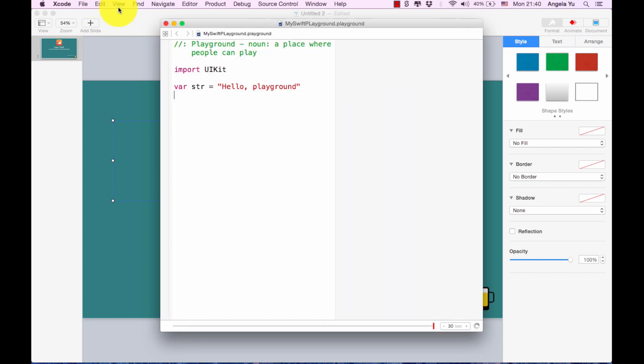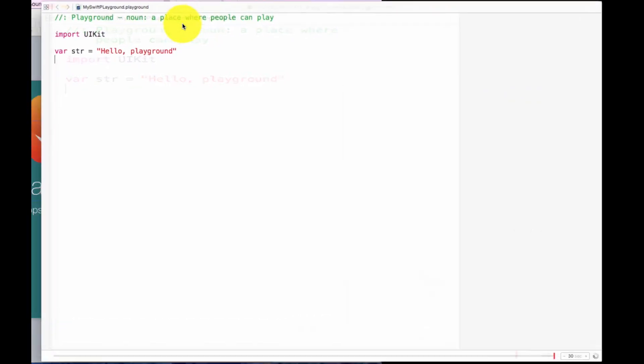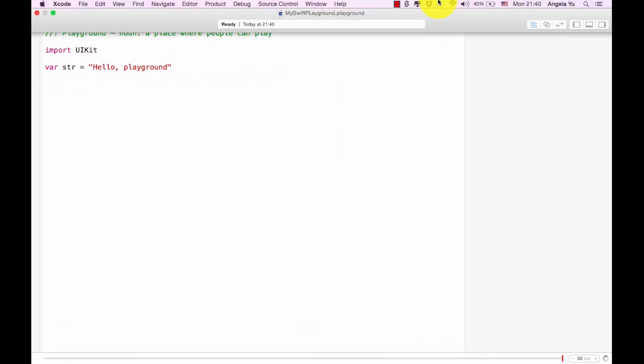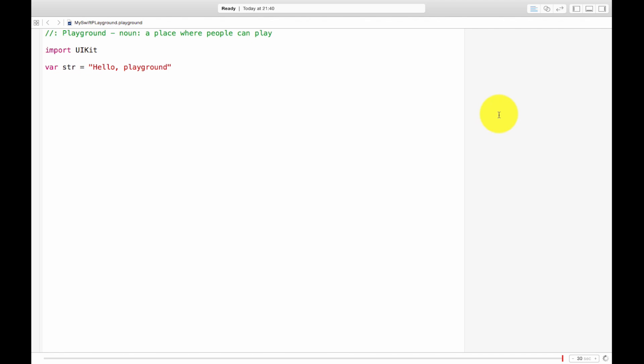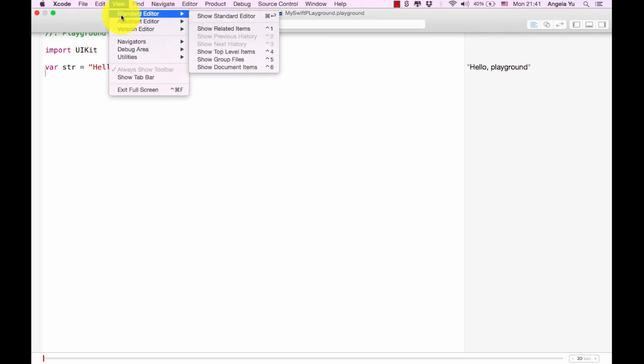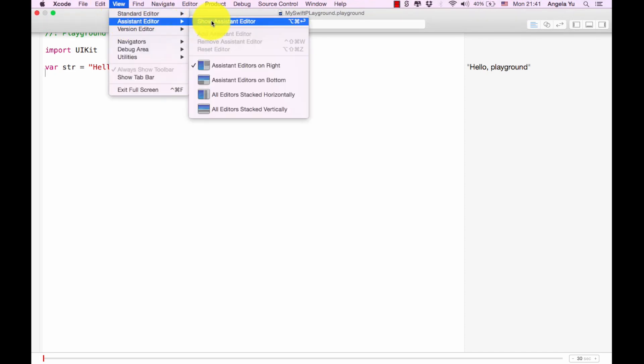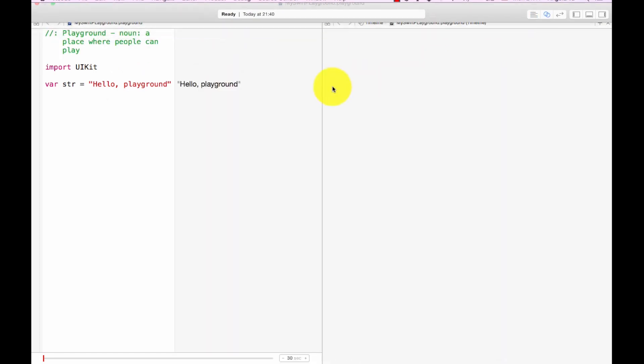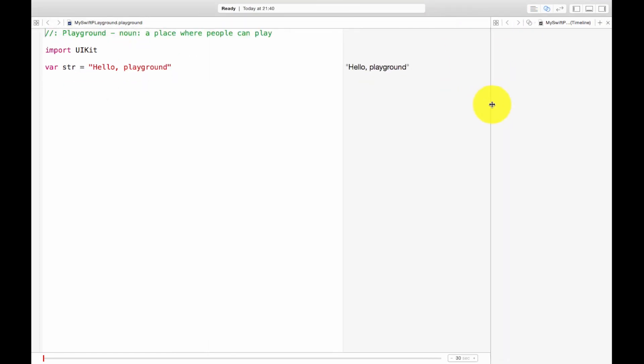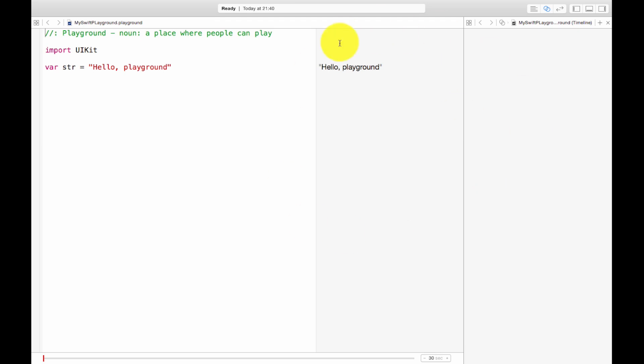So here is where your playground is and here is where you write the code. I'm also going to go to view assistant editor show assistant editor and this allows me to see the console and this is where we'll print various things.